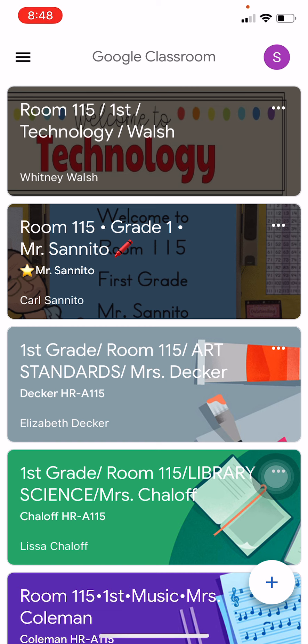You're going to have to log into Google Classroom. You're going to need your username and your password. Of course, parents, you should have that, but if you've forgotten it, just let me know — send me a text, call me, email me. We've got that.